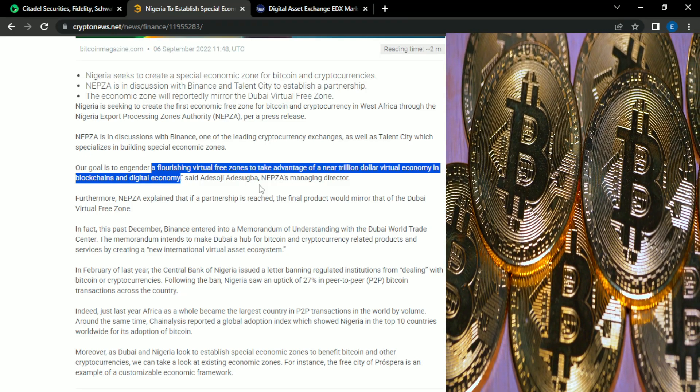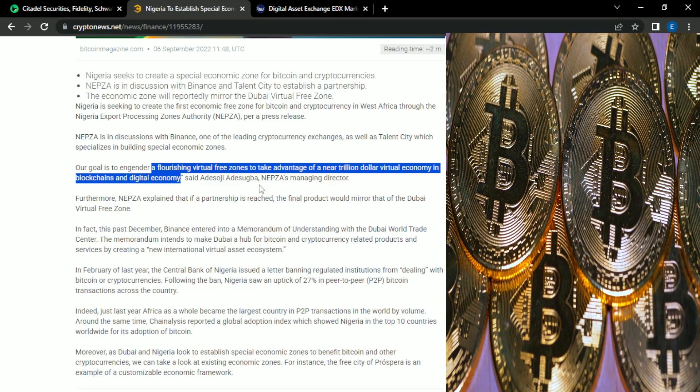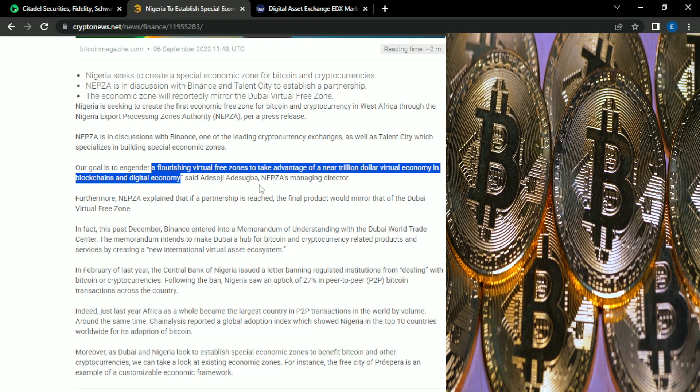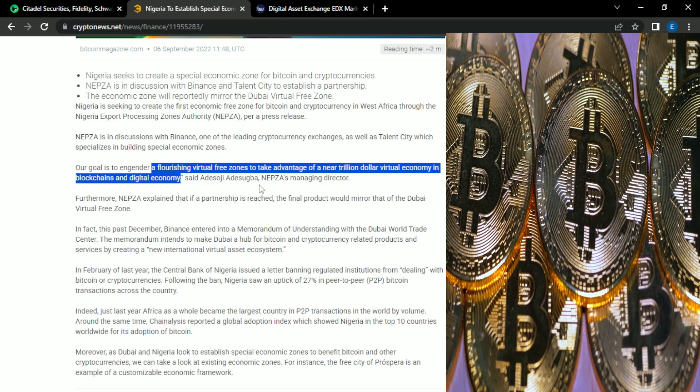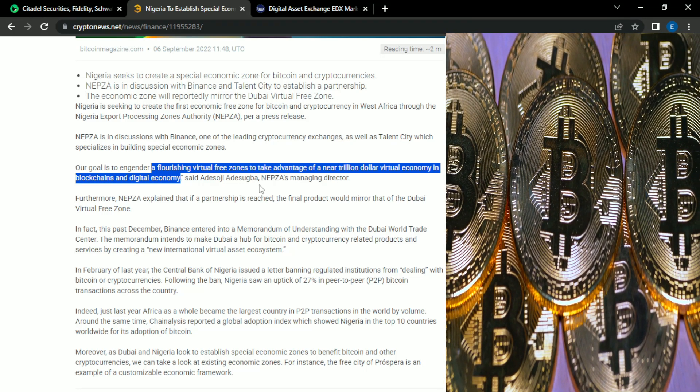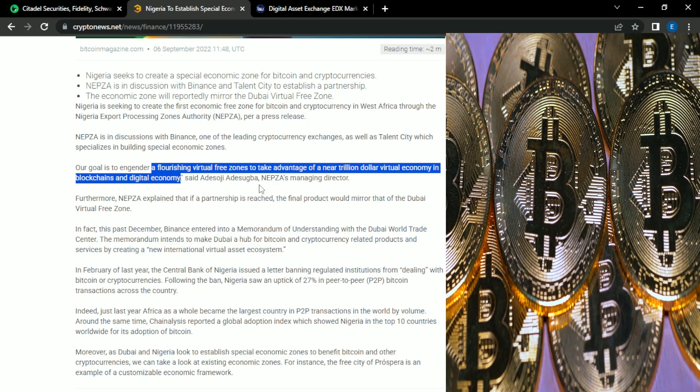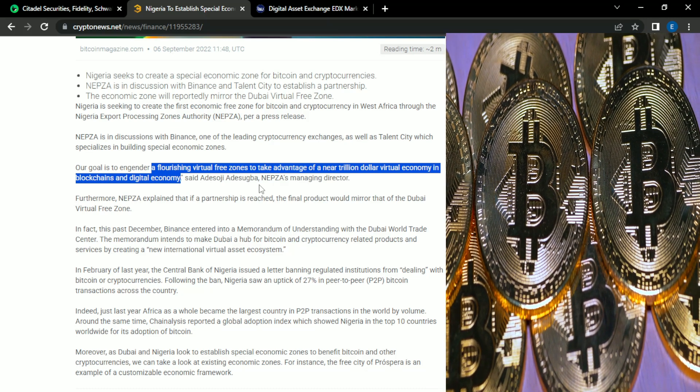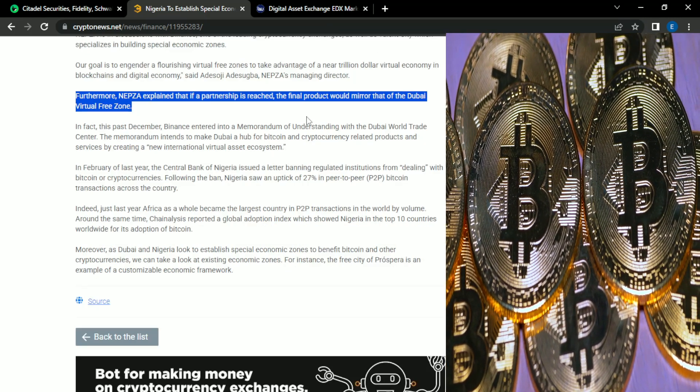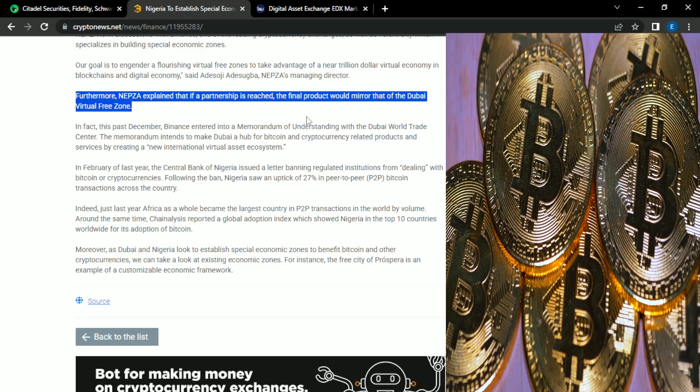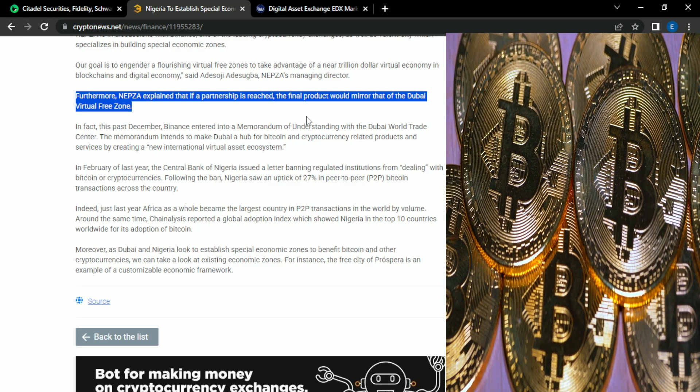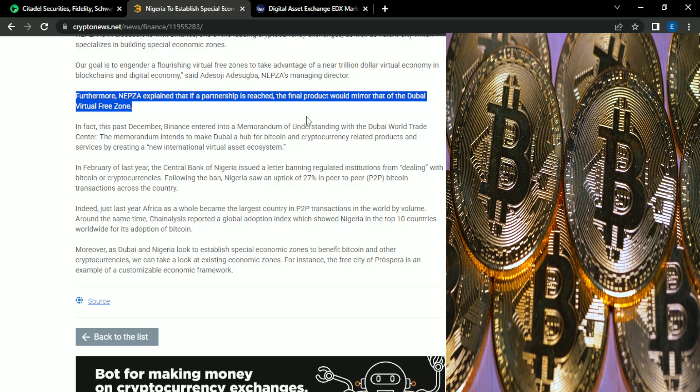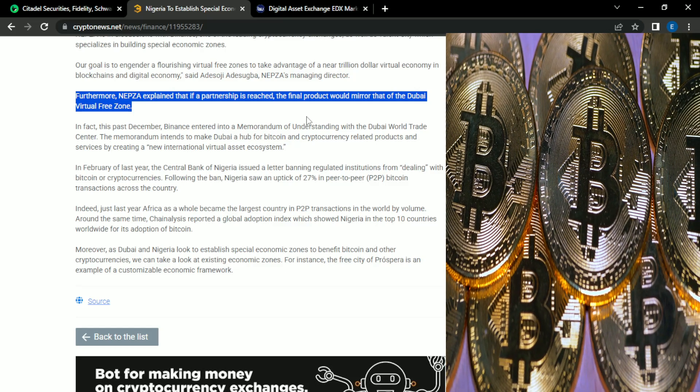And this is what I think a lot of countries around the world are waking up to. It's a lot of money involved in blockchain and cryptocurrency that could really help their economy if they took part in it. So also in this statement, they mentioned if the partnership is reached, their virtual free zone would mimic the free zone in Dubai.